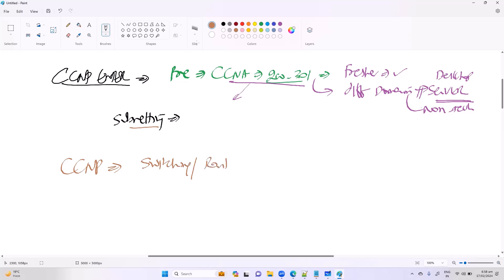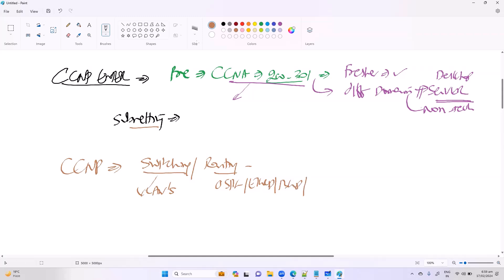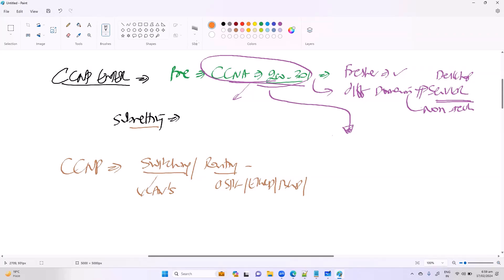When we talk about switching, we start with VLANs — covering what is in the CCNA. For routing, we start with OSPF and EIGRP, then move to BGP and route filtering. But the prerequisite is you need to have good foundation skills. You can jump directly from CCNA into CCNP, but you must ensure you have a good level of understanding.